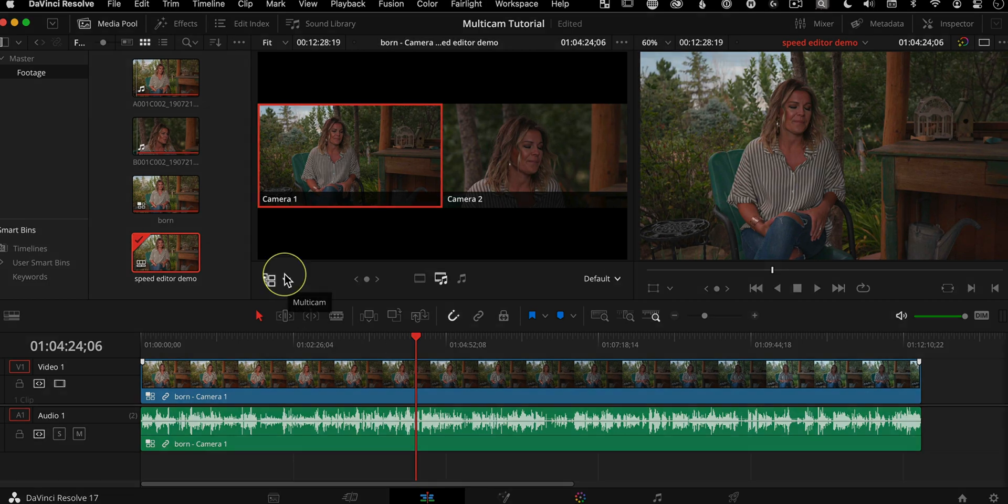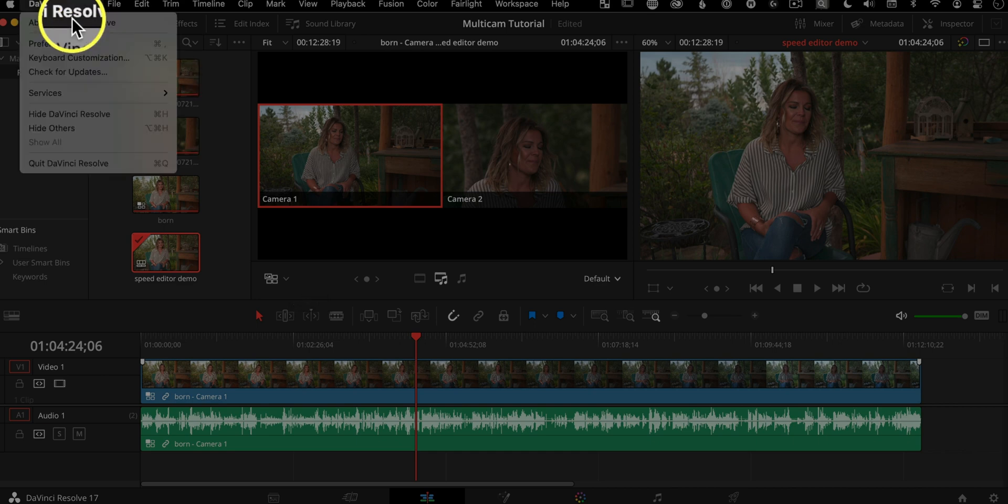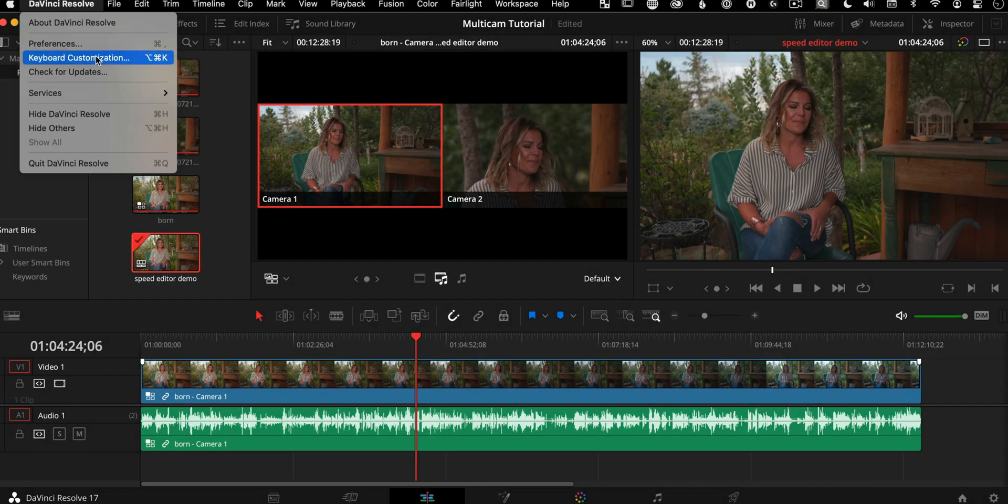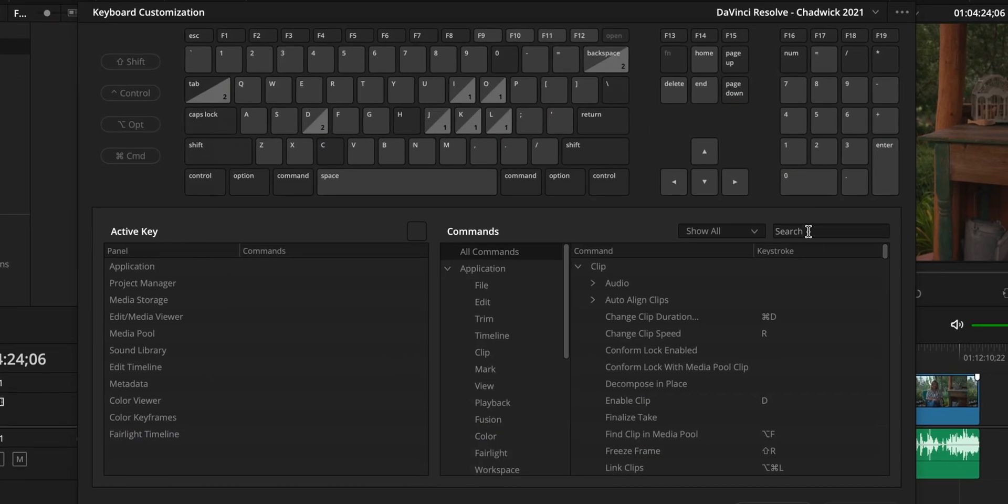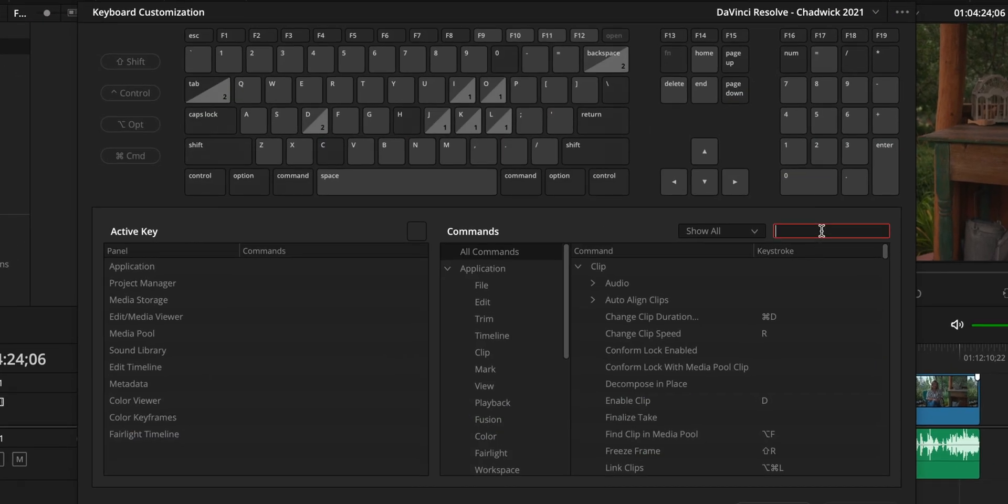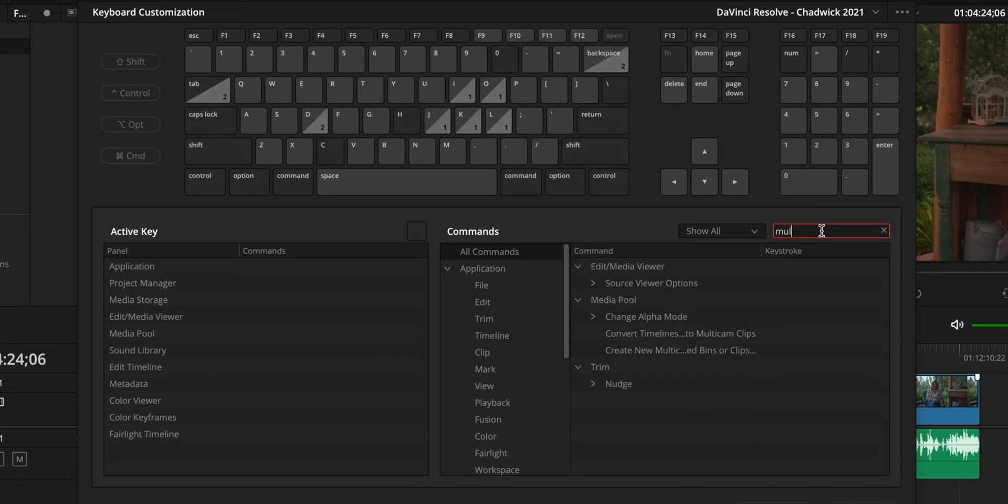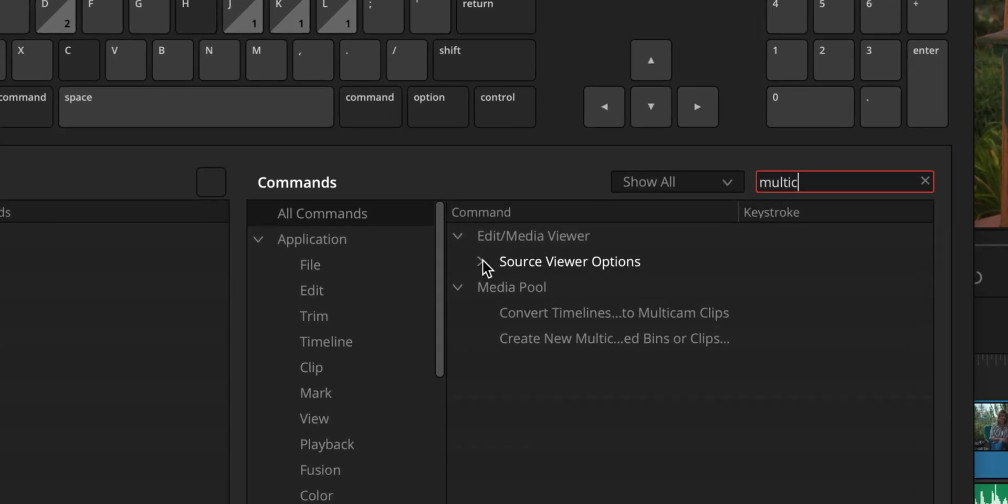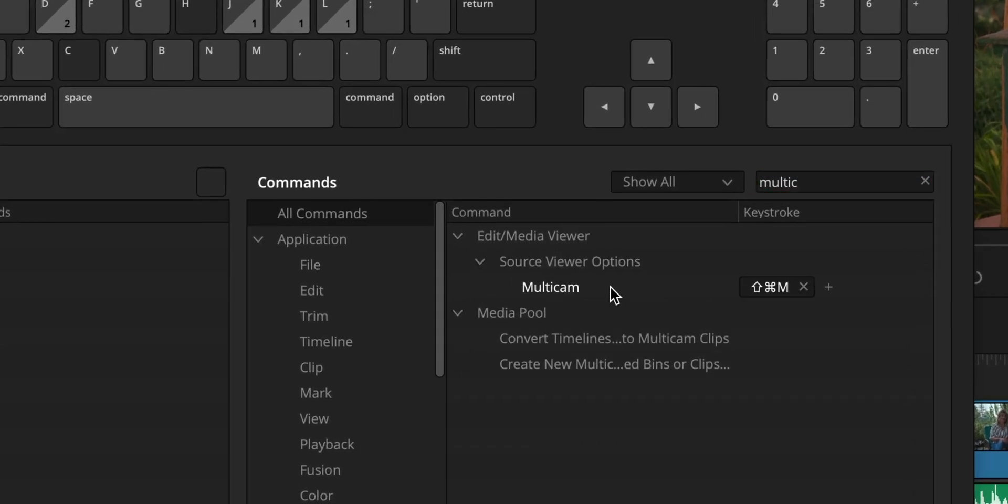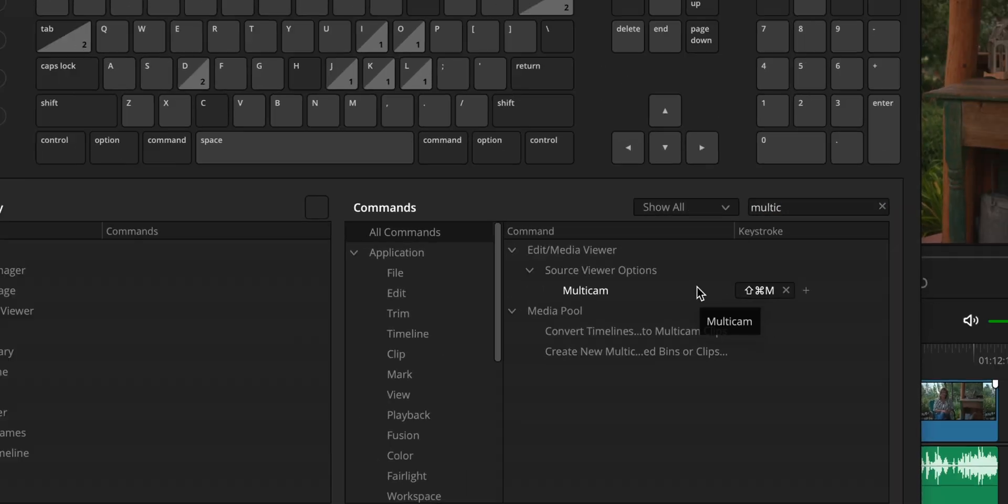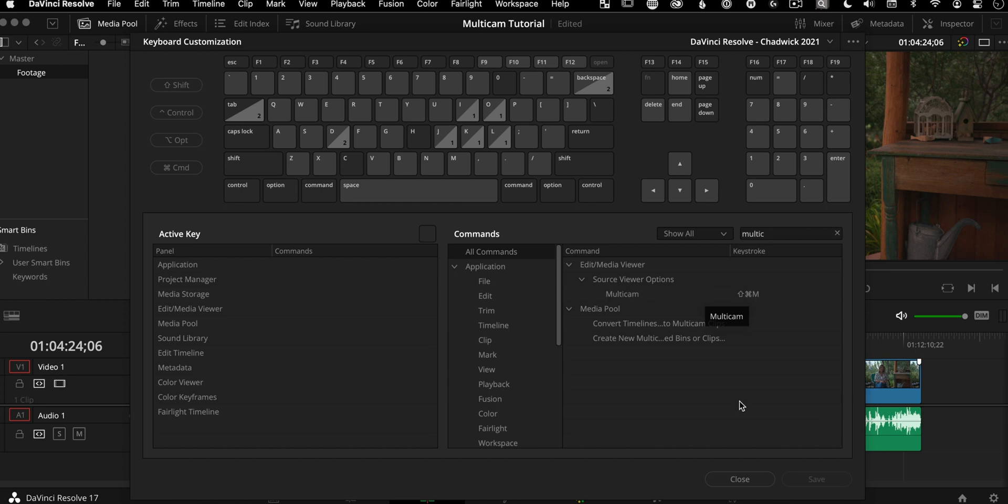And the way you can set that up is if you go up to DaVinci Resolve, keyboard customization and start typing in multicam into here and you see source viewer options, that's where you can set that up. That's not set by default, but that's what I like to do. So I can work a little bit faster.